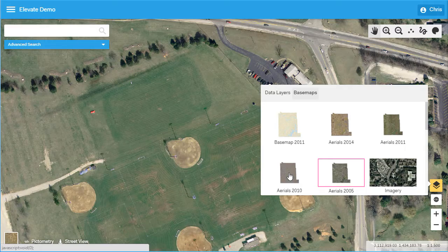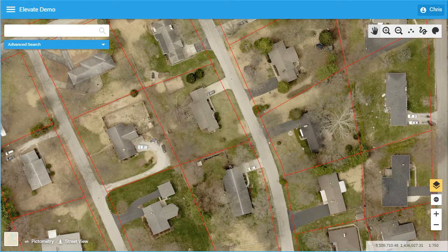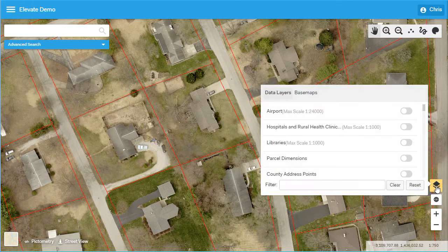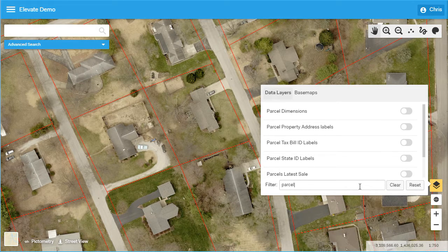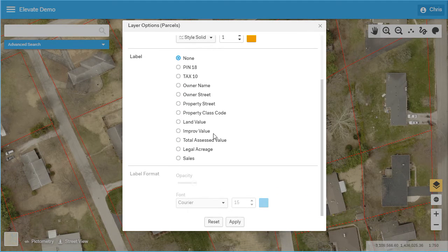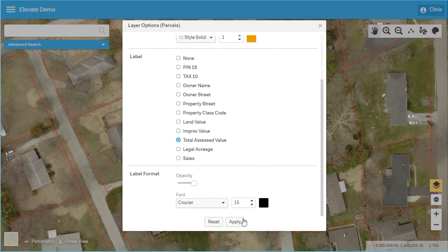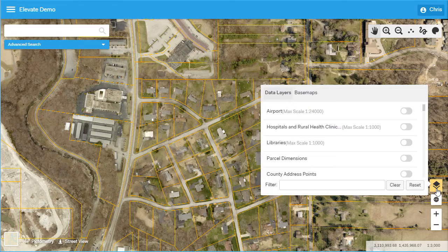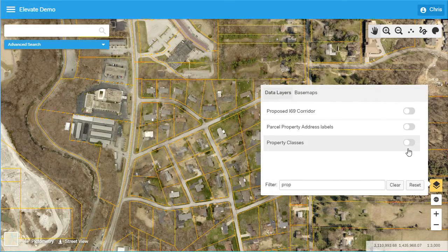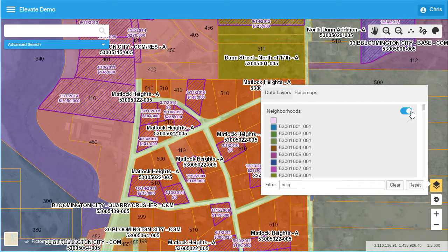Elevate has the capacity to store as many years of orthophotography or map layers as desired. These layers are easily found and toggled on or off in Elevate's map contents. Your local map layers can be filtered to quickly find the needed information. Each of these layers can be labeled and displayed on the map as you desire. In this example, we will change the parcel boundary colors and label them with total assessed value. Elevate automatically generates derivative layers from your CAMA database such as property classes, latest sales, neighborhoods, and so on.